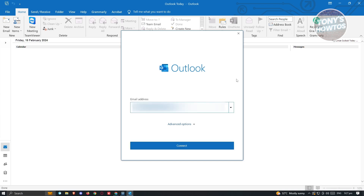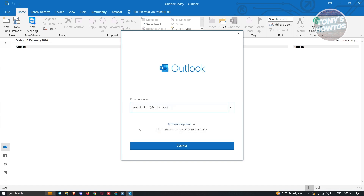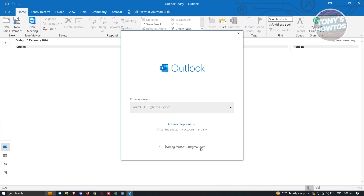Next, we need to input our email address. Make sure that you add the appropriate email address, including the @gmail.com section. If you want to use the advanced option to set up manually, you can go ahead and do that as well. But for now, I'm going to select the appropriate account here and click on the Connect option.